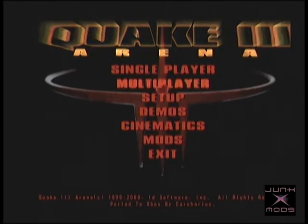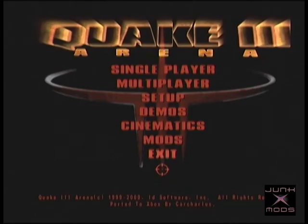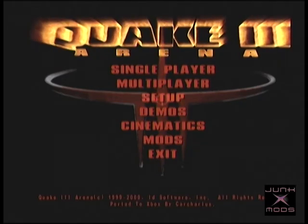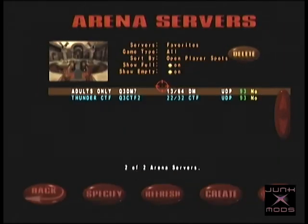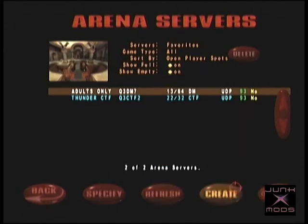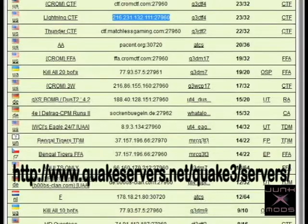To play online you'll need to look up which Quake 3 servers are still active. Your best resource for this is quakeservers.net/quake3/servers. I have a quick screenshot here showing the URL and what the site looks like on any given day.